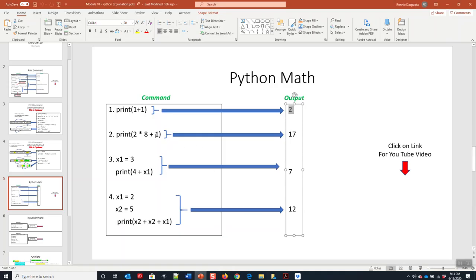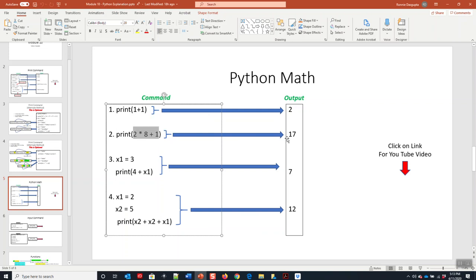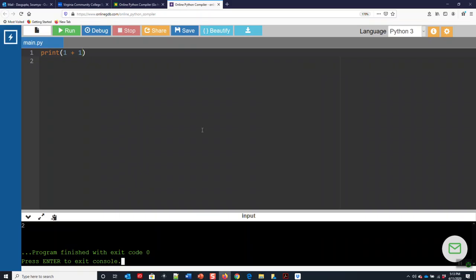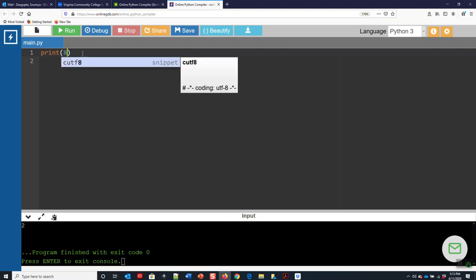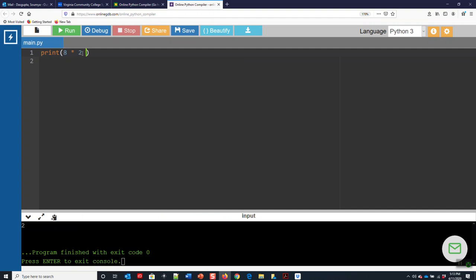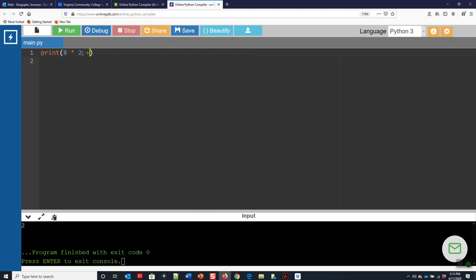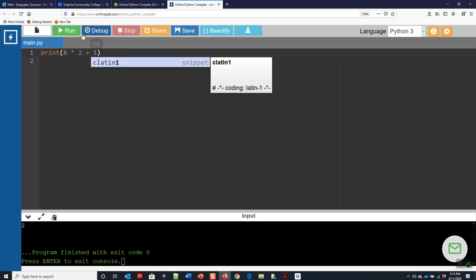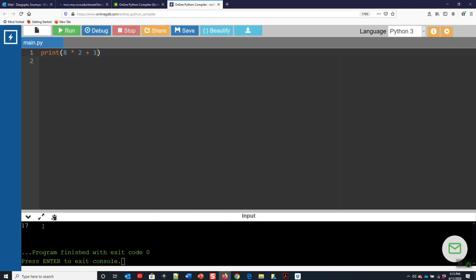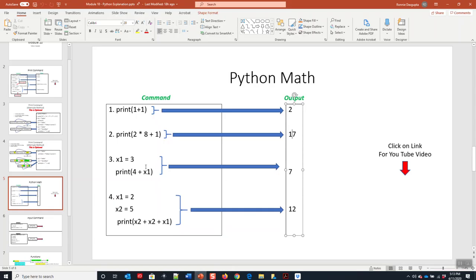Here we can do multiple operations, eight times two plus one. We get 17, right? So print eight times two plus one, and that is 17.